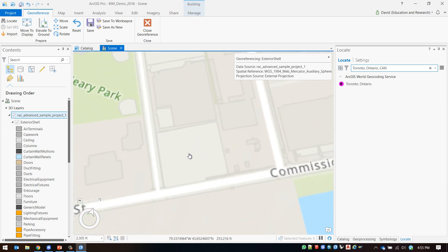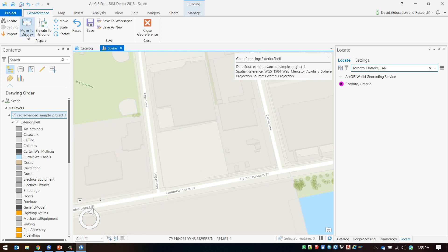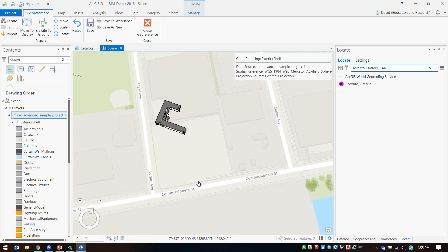After finding the correct location I will click move to display and my Revit model will move into the view that I have in my scene.